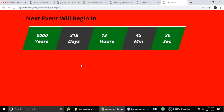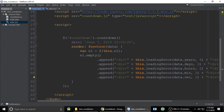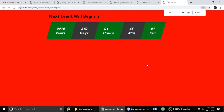Today we've seen how to make a countdown. If you have any questions or doubts, write a comment, and if you like the video please subscribe to my channel. Bye, take care!